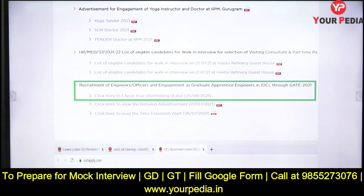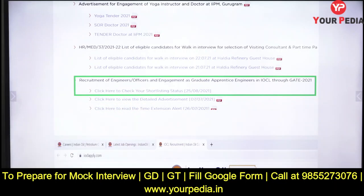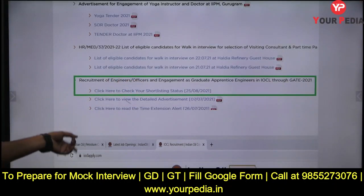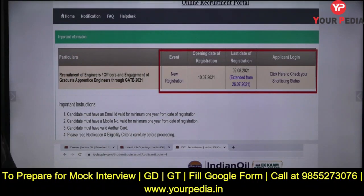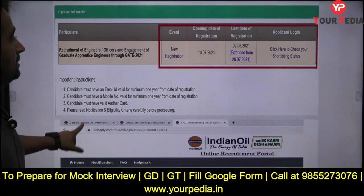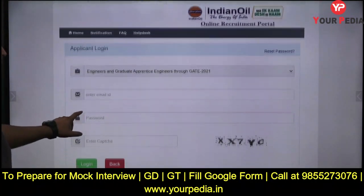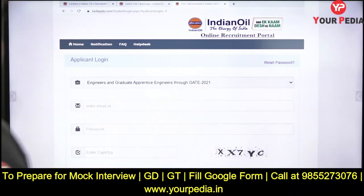On 25th August 2021, they have given an update here: 'Click here to check your shortlisting status' — meaning whether you have been shortlisted or not. When you click on that link, this portal will open up. Just click on 'Applicant Login', then fill your email ID, password, and the captcha given, and log in to check your shortlisted status.